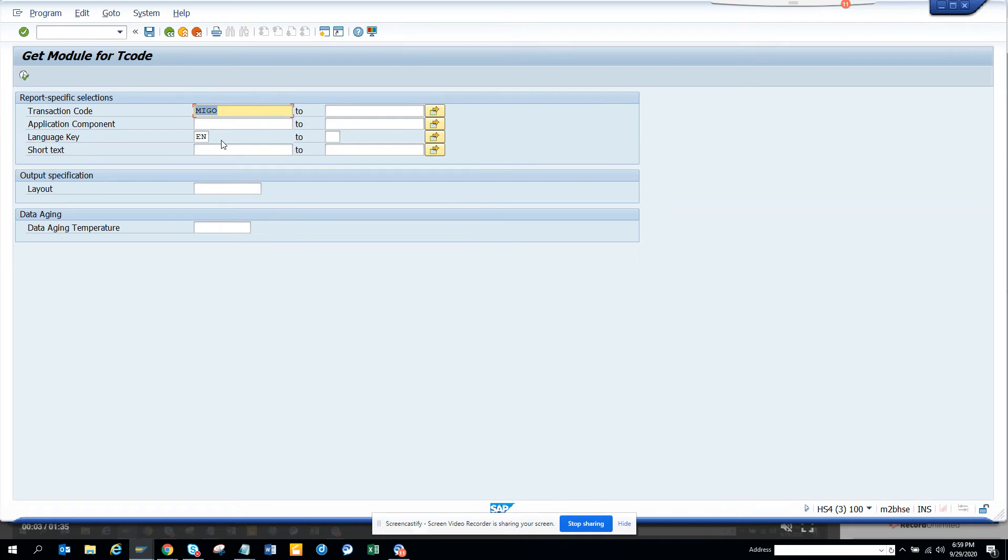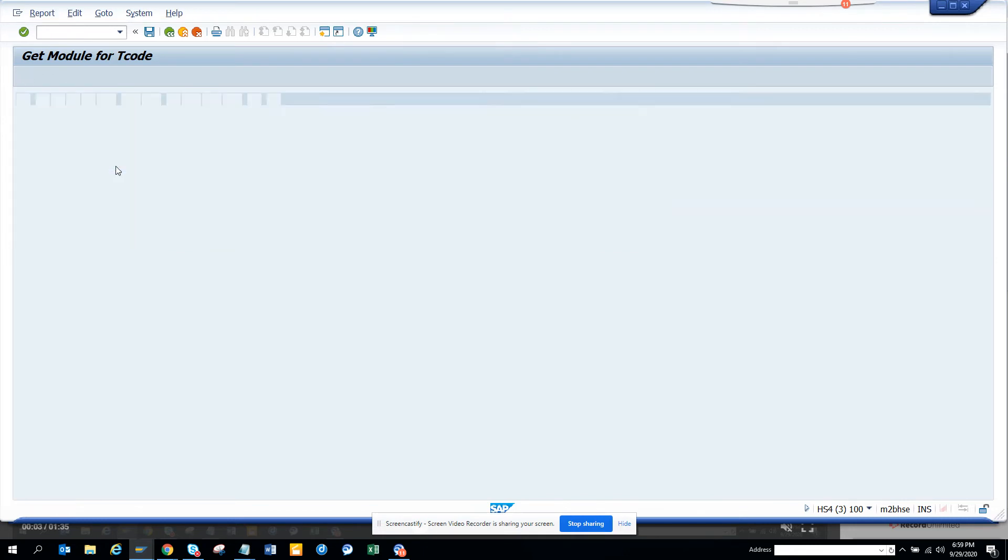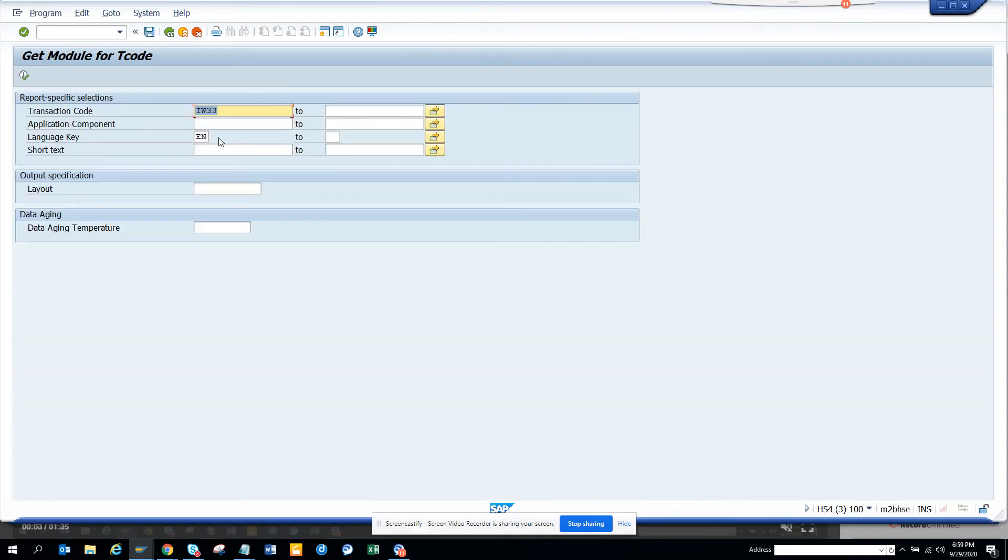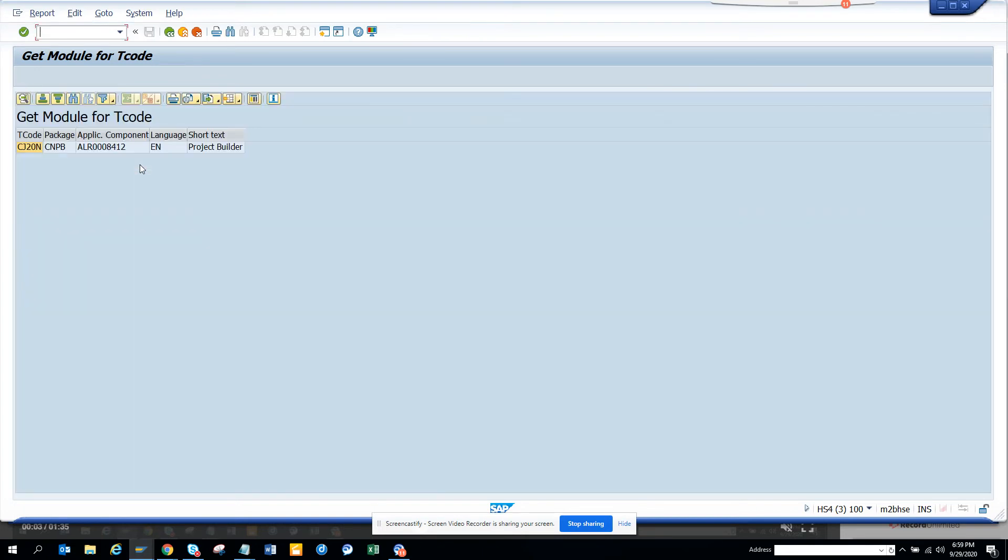Now I'll just do Iw33. And we'll execute. That's maintenance order. Now we will search with CJ20N and we'll execute and we get it's project builder.